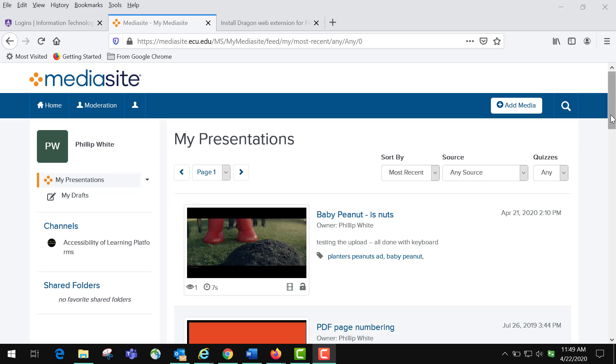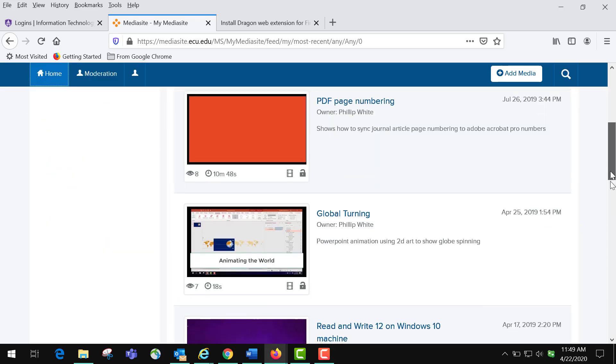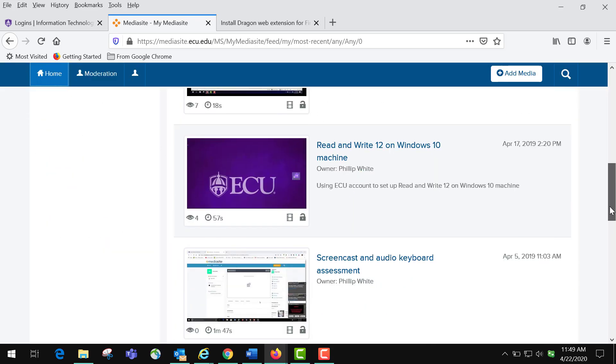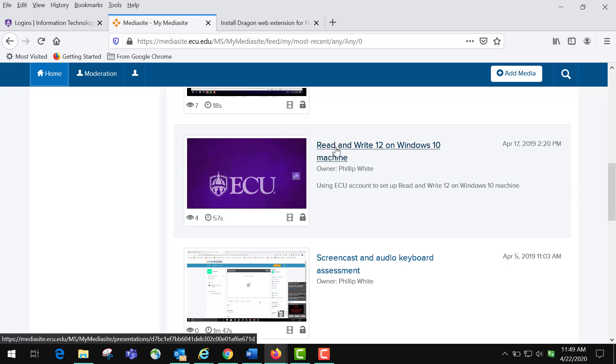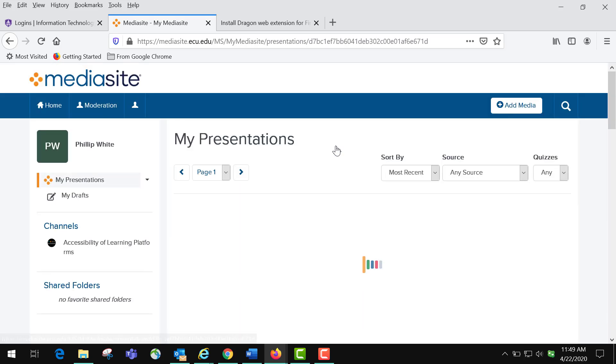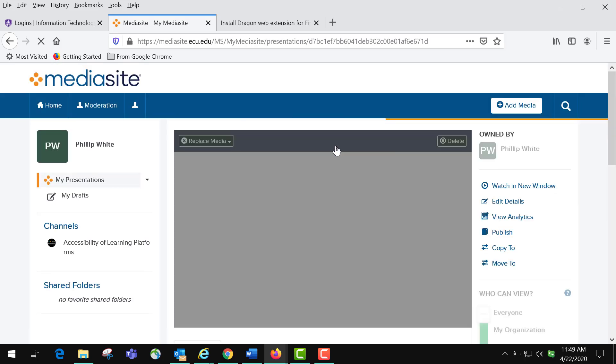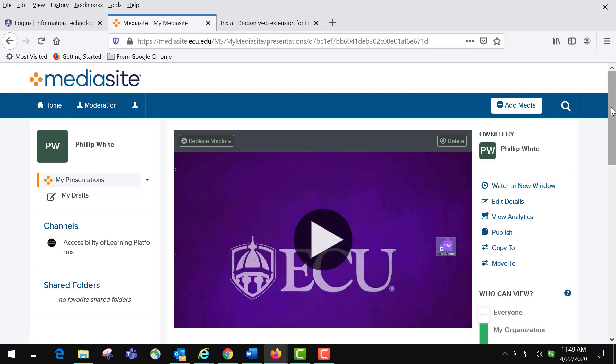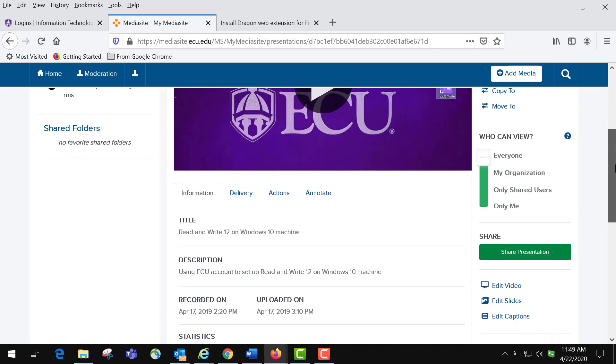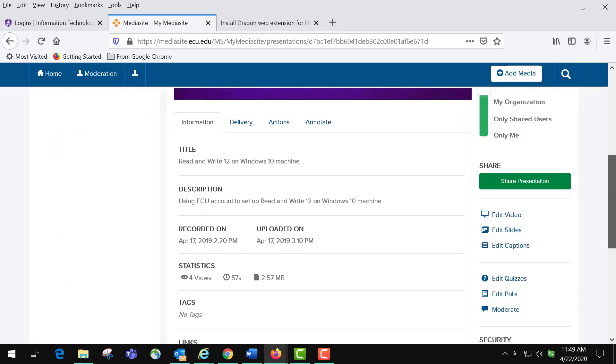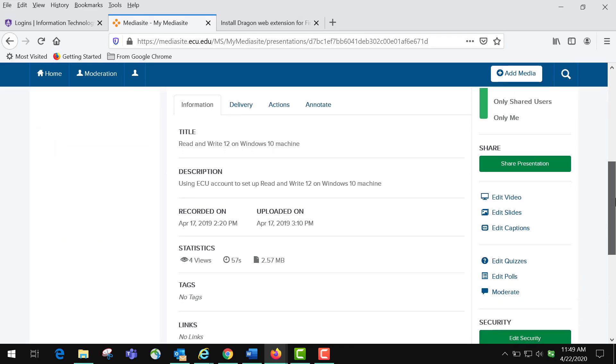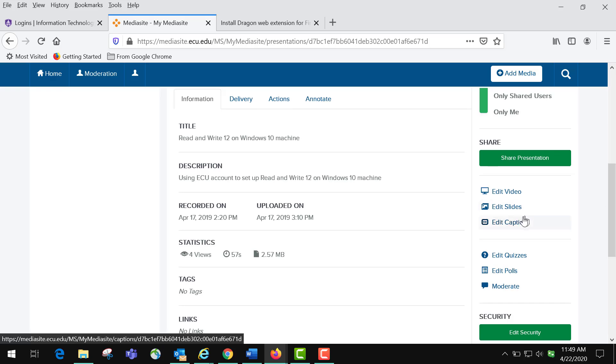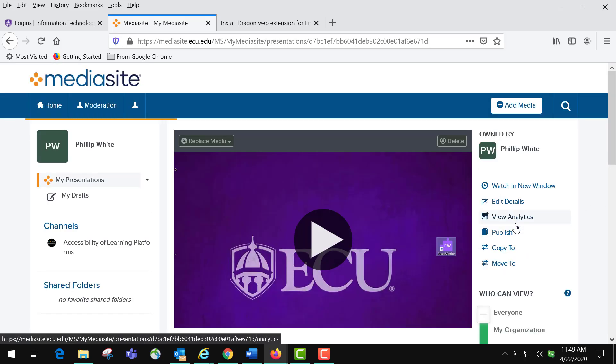You're going to scroll down to the video that you want to caption and you're going to click on it. Over here on the right it says Edit Captions. You click that.